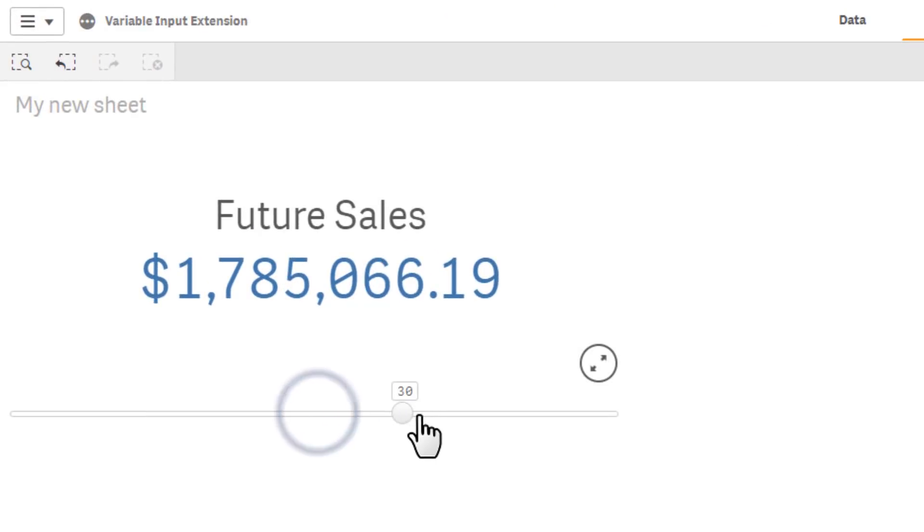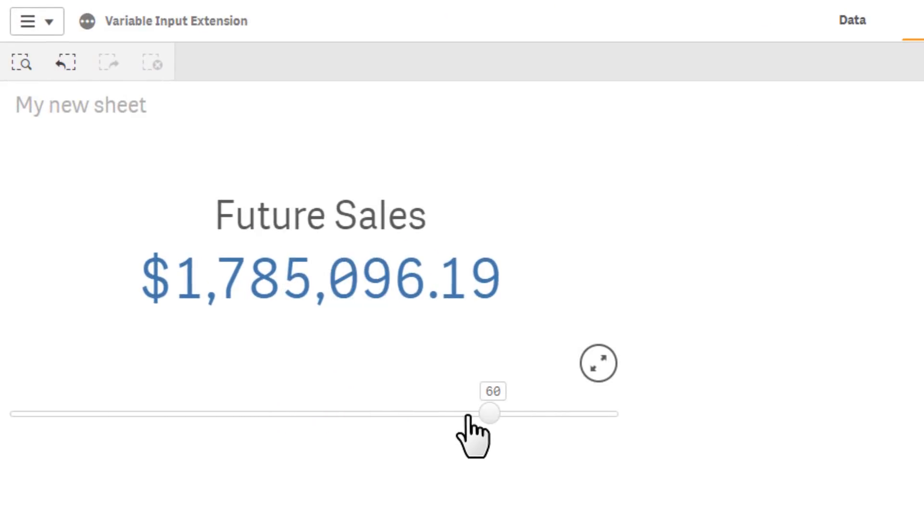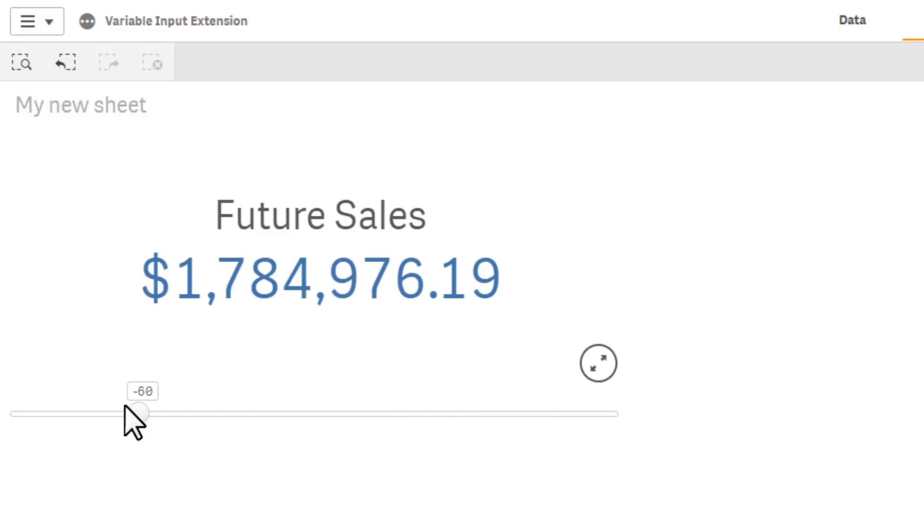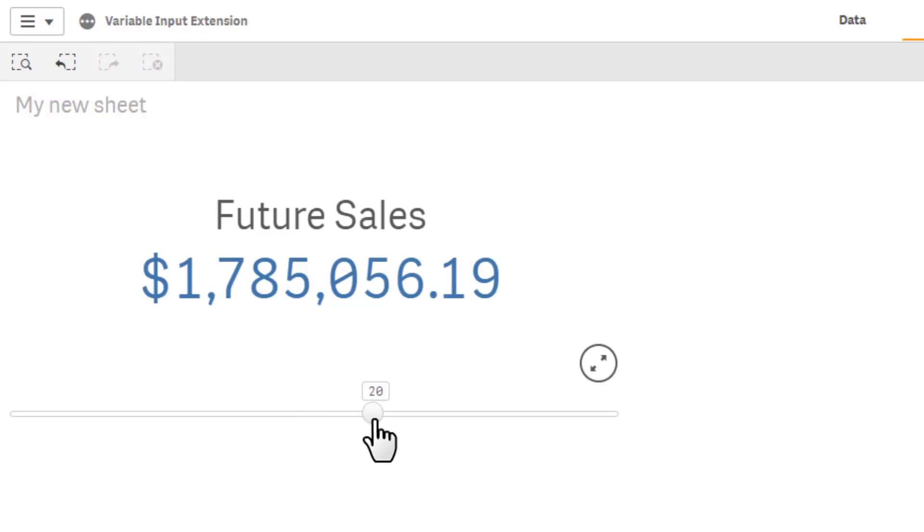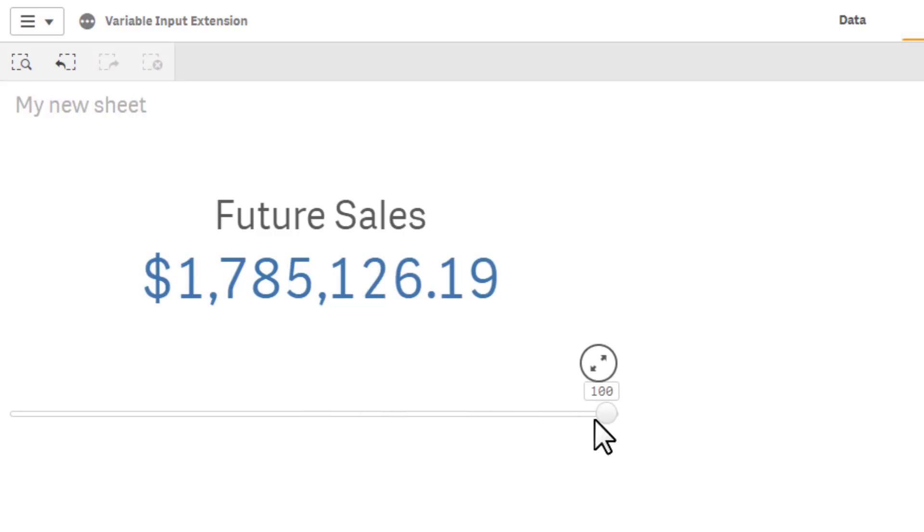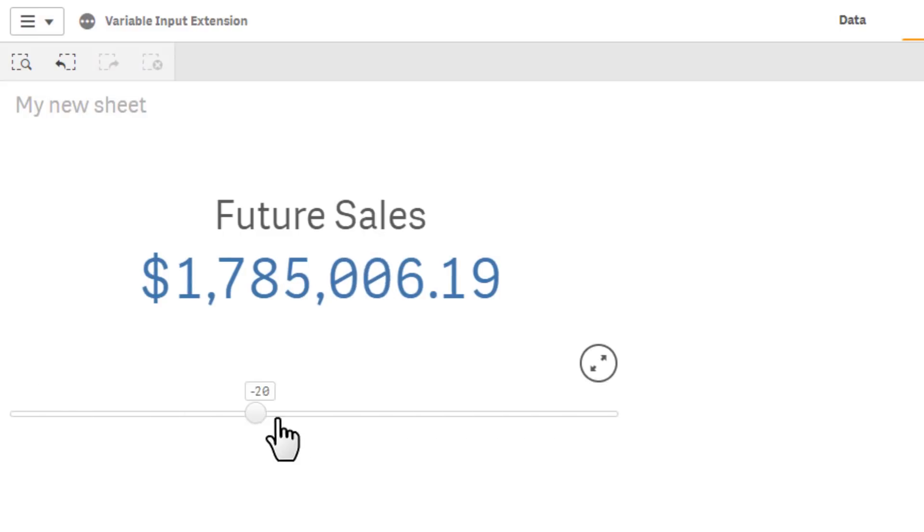So now as we change our slider you can see the values are either adding or subtracting our increments of 10. So starting at 0, adding 10, adding 10, etc all the way up to 100 and that's pretty much all there is to it.